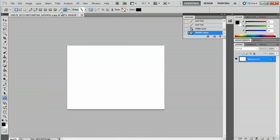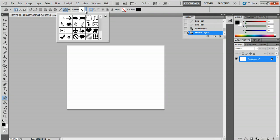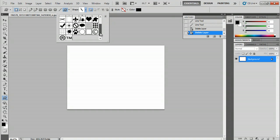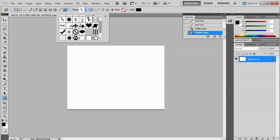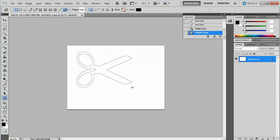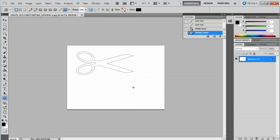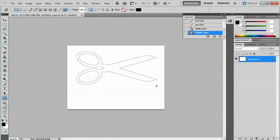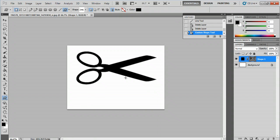I have a lightning bolt selected here, but I want to get a different image. Let's go with the scissors. All I have to do is click and drag out, and now I have scissors here.